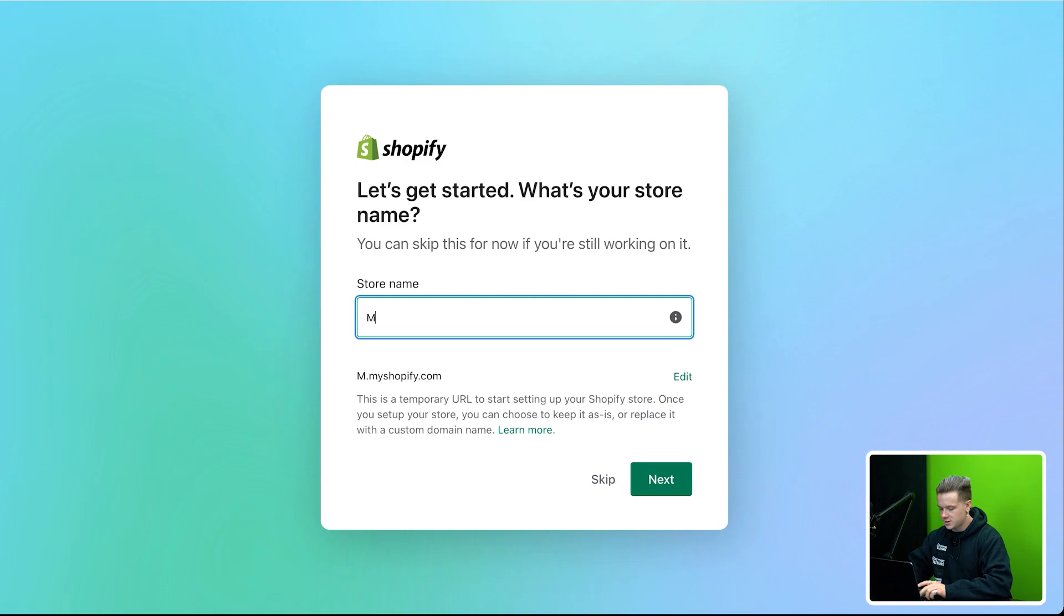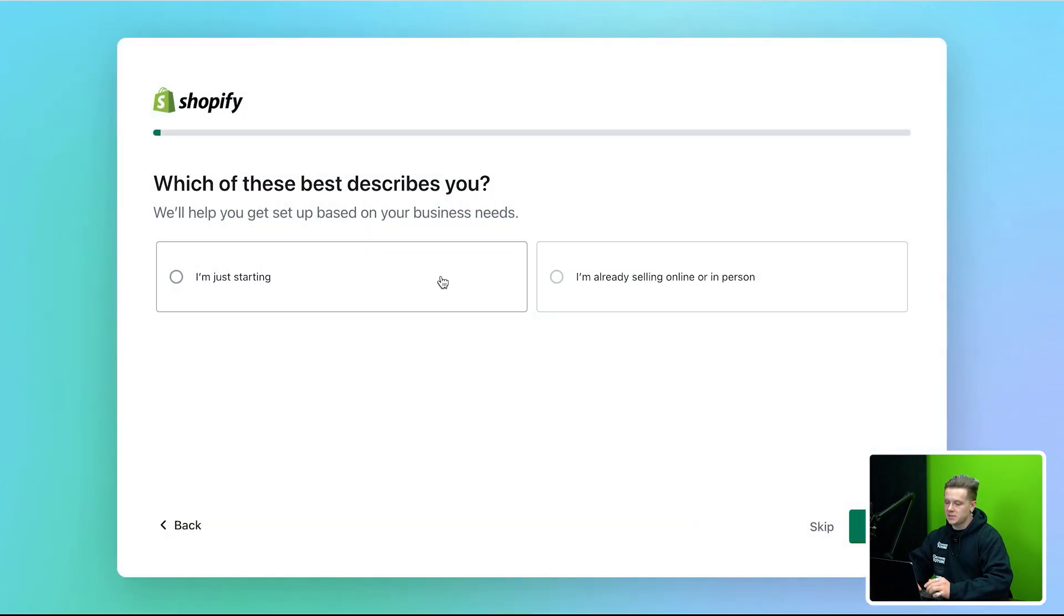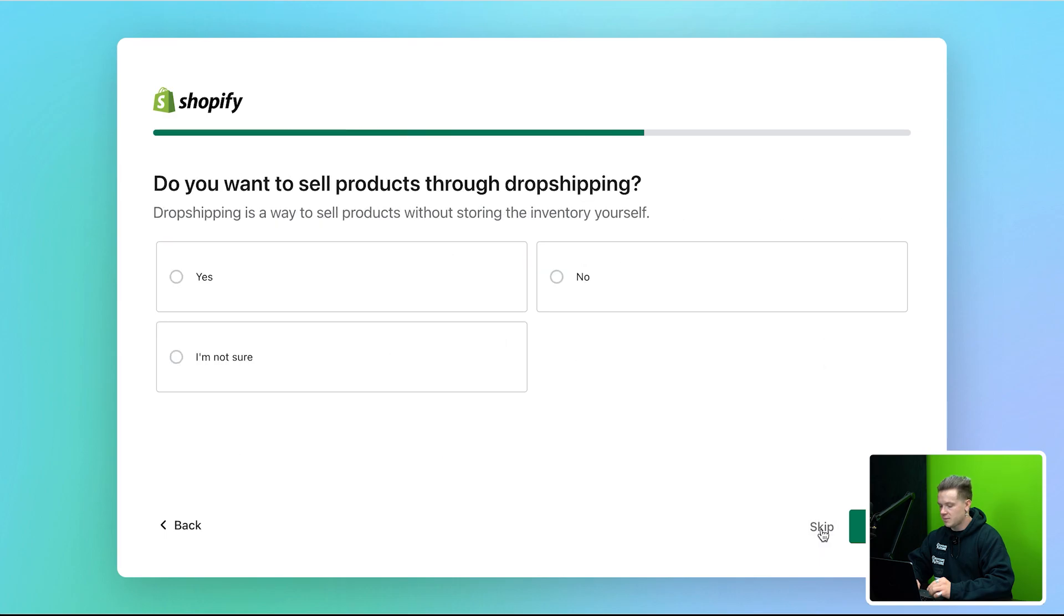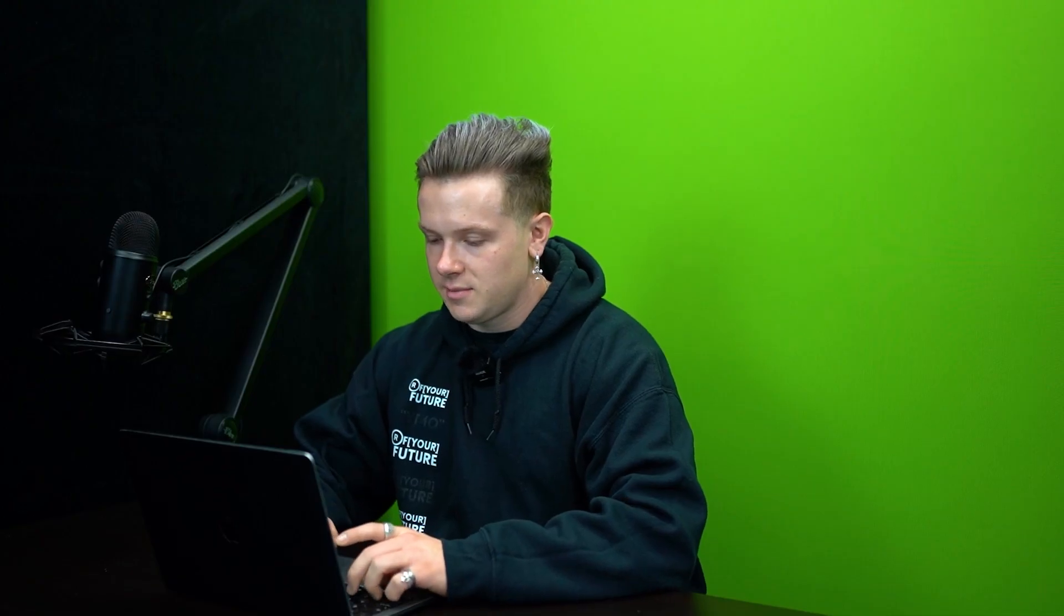So as I create the store name, I'm going to call this the Mixie because we're doing the little blender bottle product. What best describes you, I'm just starting, right? And I can just skip through all these questions. They don't really matter. So skip, skip, skip. Next, it'll be in the United States. So basically then I just enter an email, create a little quick password.